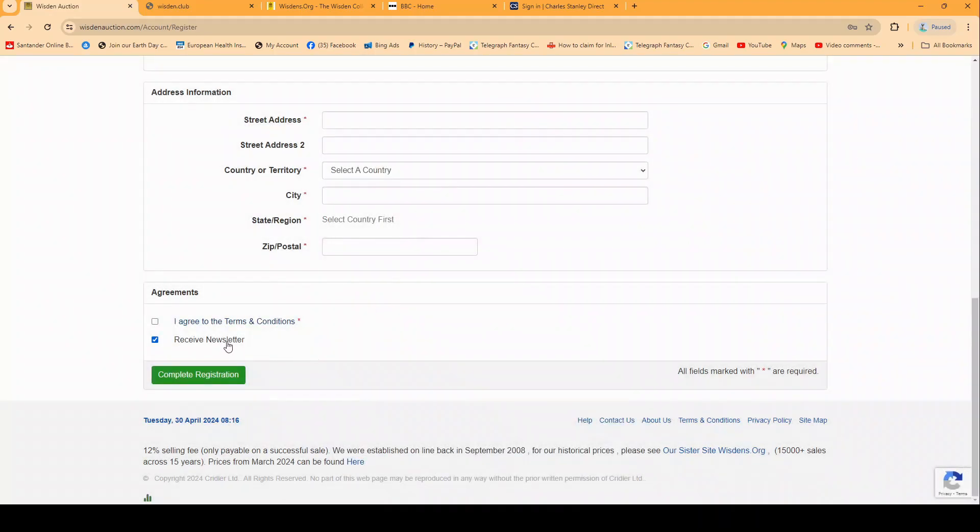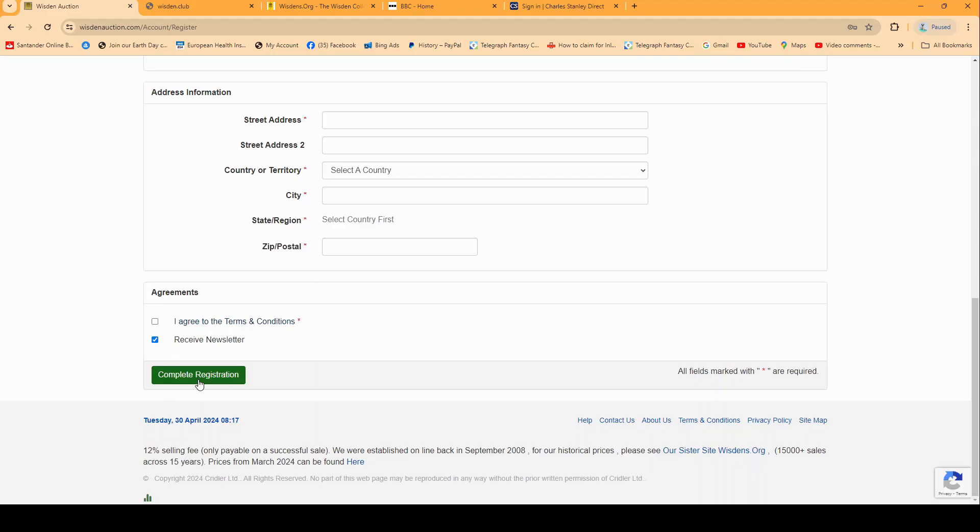Finally our newsletter which we send out is well received, so it's well worth a tick next to that one. Once you've done that you click on the complete registration button at the bottom of the screen. What that will do, and people ask me why this happens, once you click that it will send you an email.